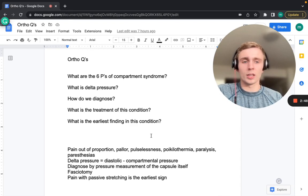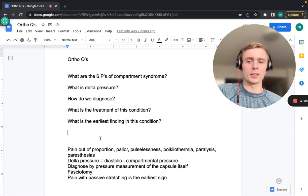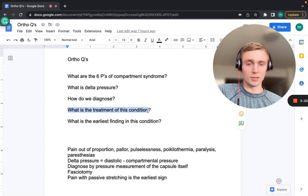Welcome back to the channel. We're going to be doing MSK and ortho today — practice questions from PANCE prep pearls as well as from the PANCE blueprint. I created all the topics in the form of a question, just the high yield points, and we'll go through those. First, we'll start with: what are the six P's of compartment syndrome, what is the delta pressure, how do we diagnose this condition, what is the treatment, and what is the earliest finding?